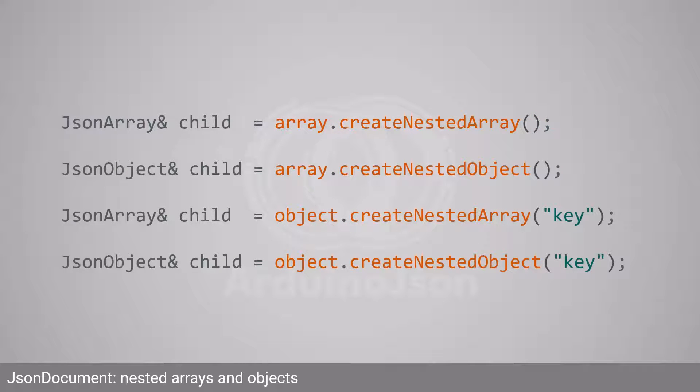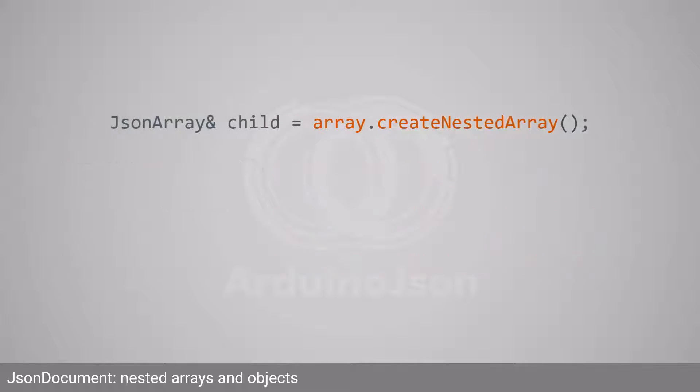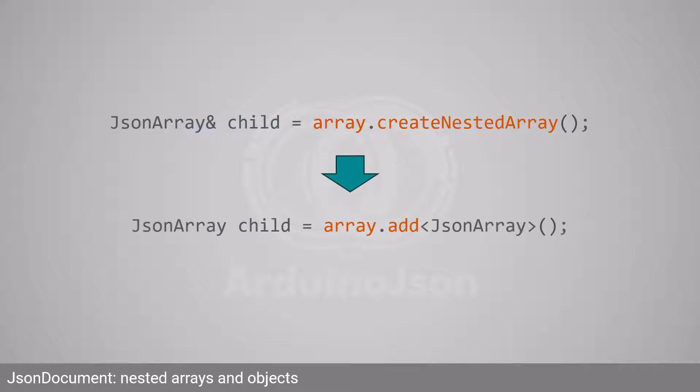Now let's talk about nested arrays and objects. There are four possible combinations. The first combination is an array nested in an array. With Arduino JSON 5, you called createNestedArray, which returned a reference to the nested array. With Arduino JSON 7, you must call addJSONArray and it returns a smart pointer.